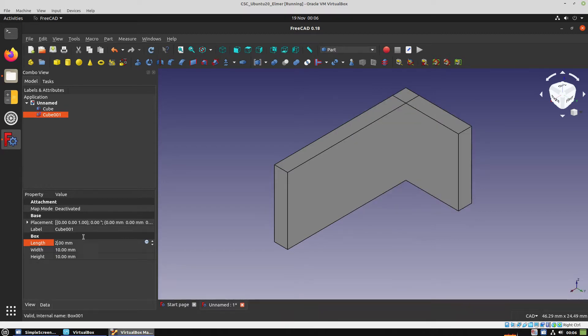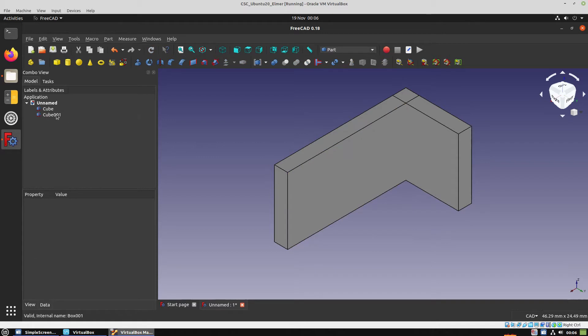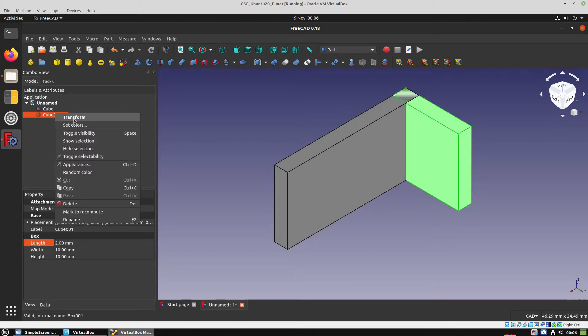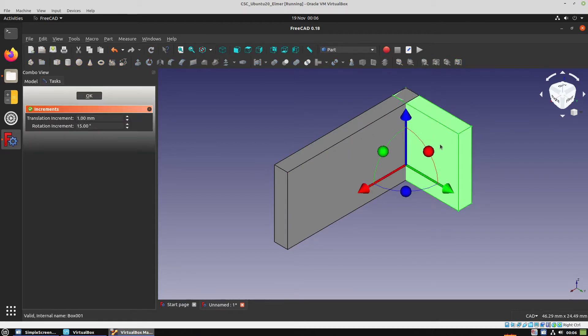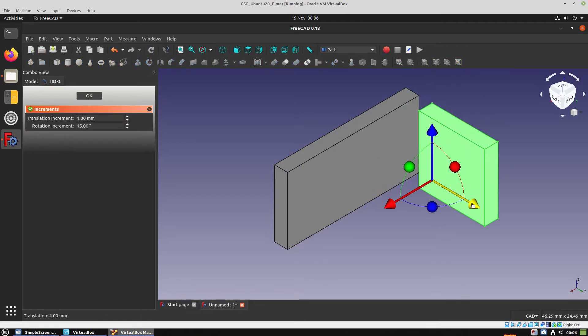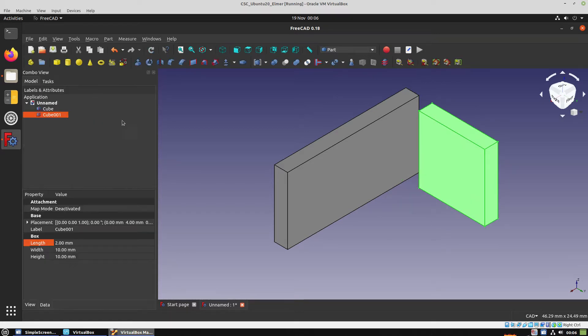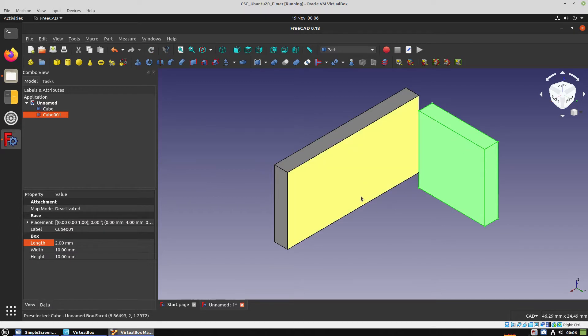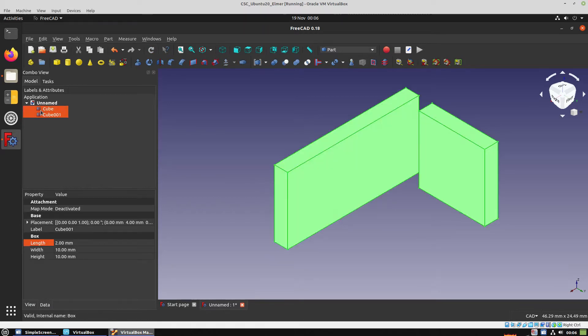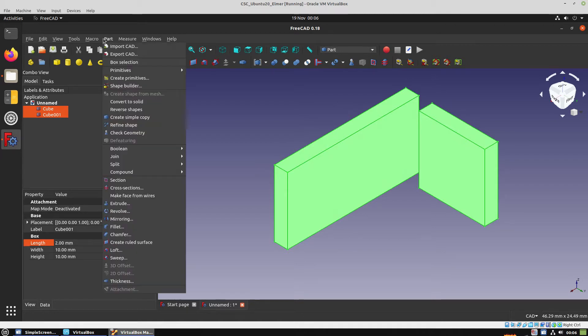The first step is to create our model in FreeCAD and then export it so we can open it with GMSH. We're going to perform the separation of the volumes into groups and then create a mesh, export this mesh,